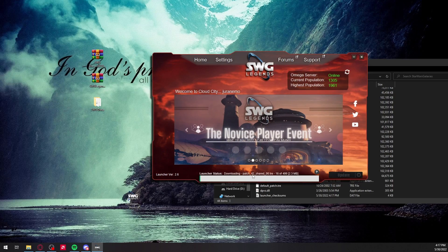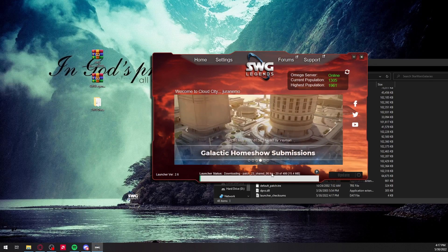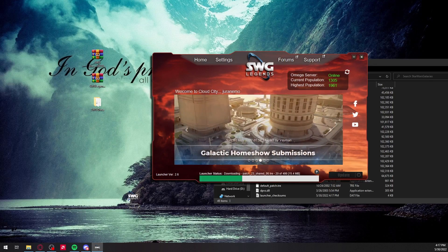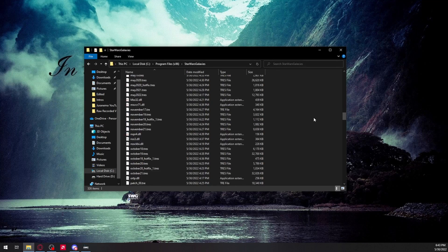Now this can take a little bit — it has 500 updates that it wants to put on right now. I am on 18 of 500, so I'll see you when it's done.